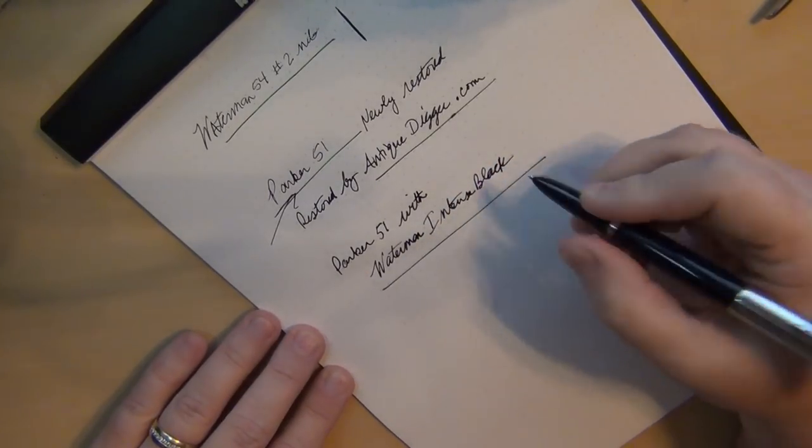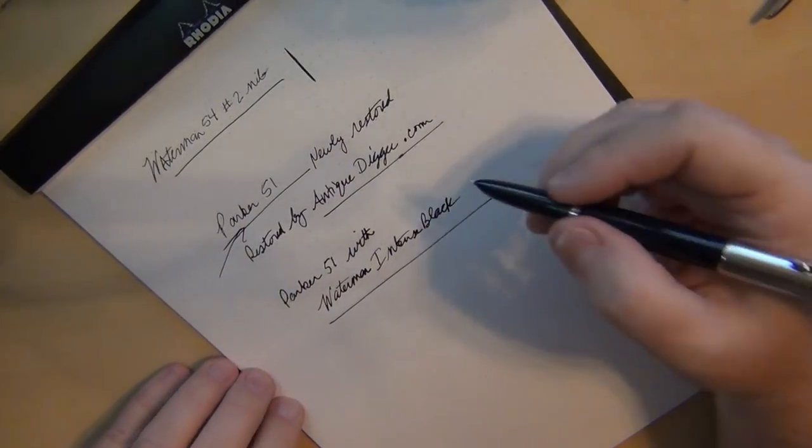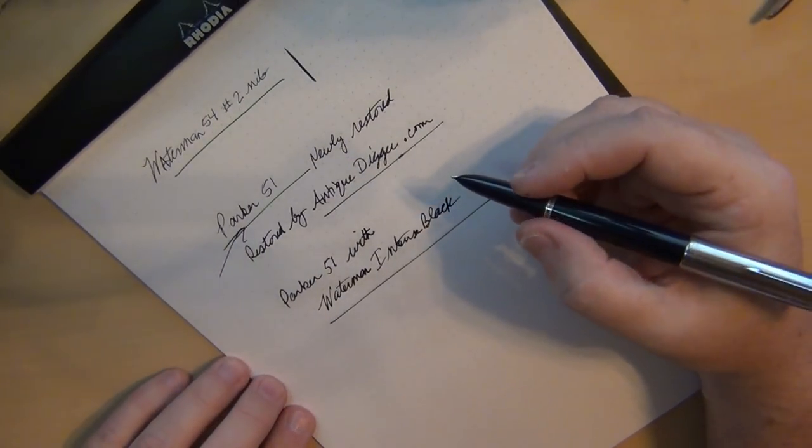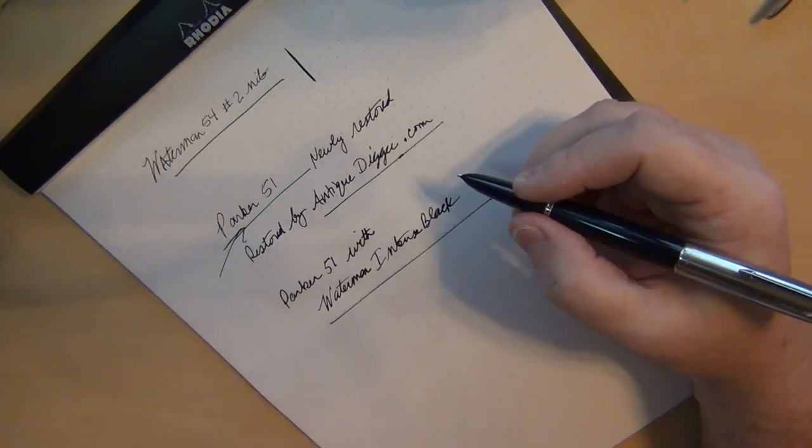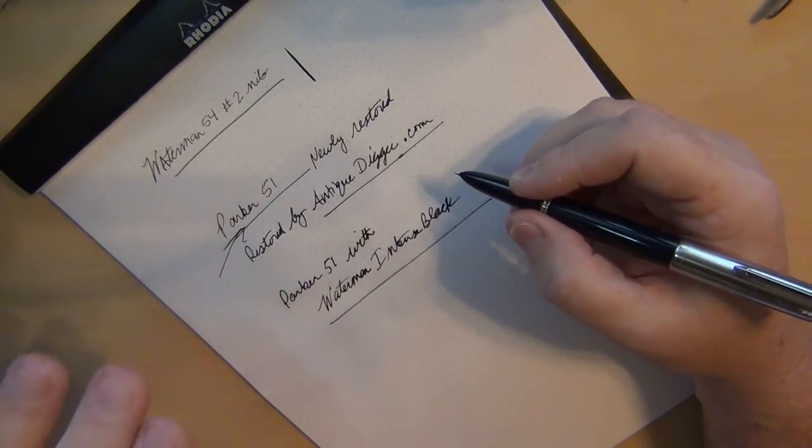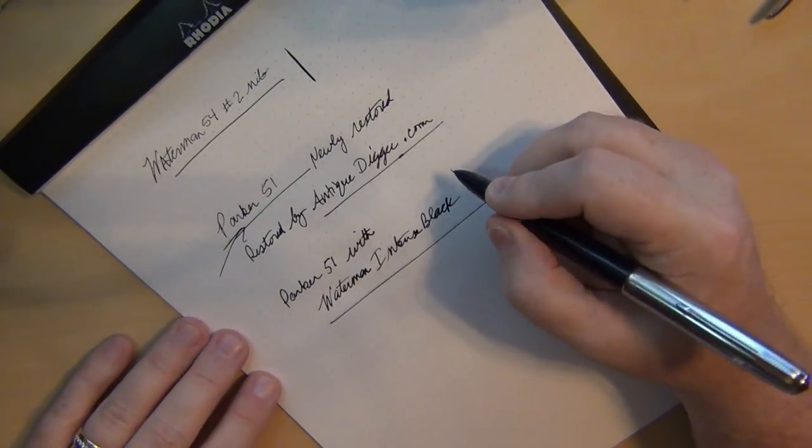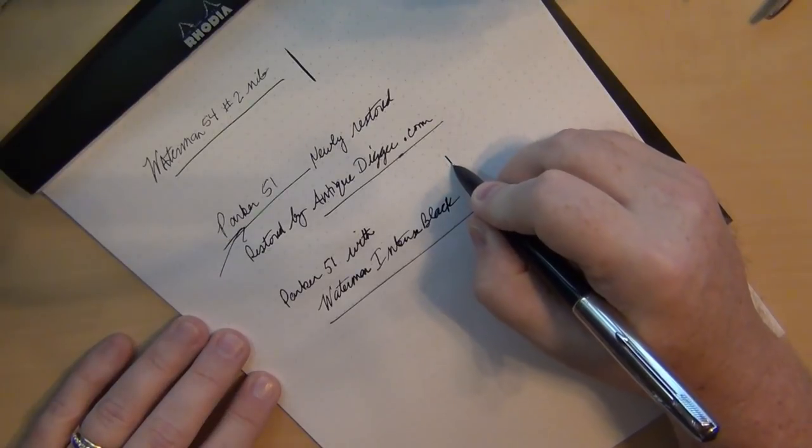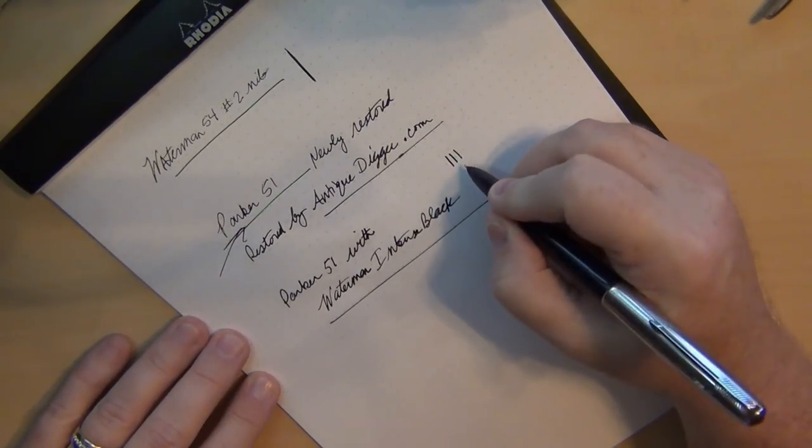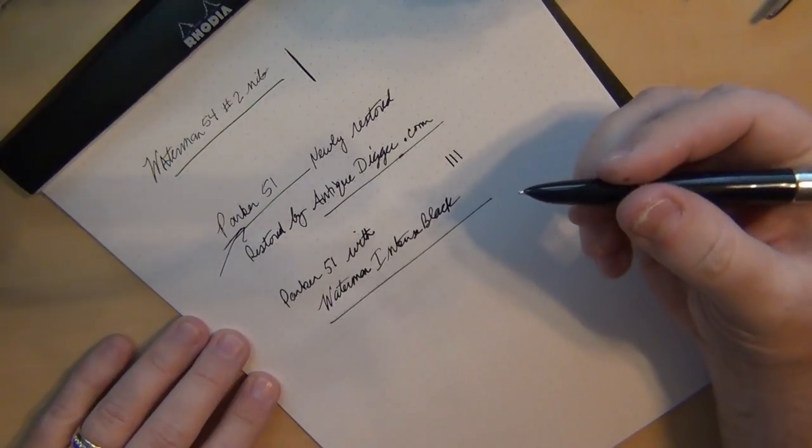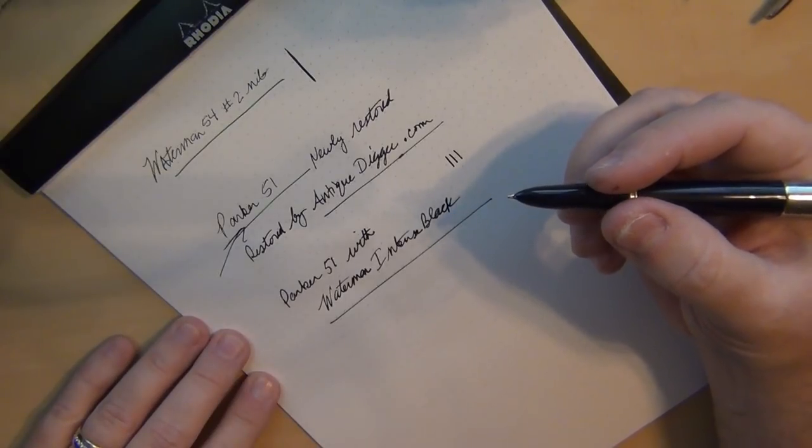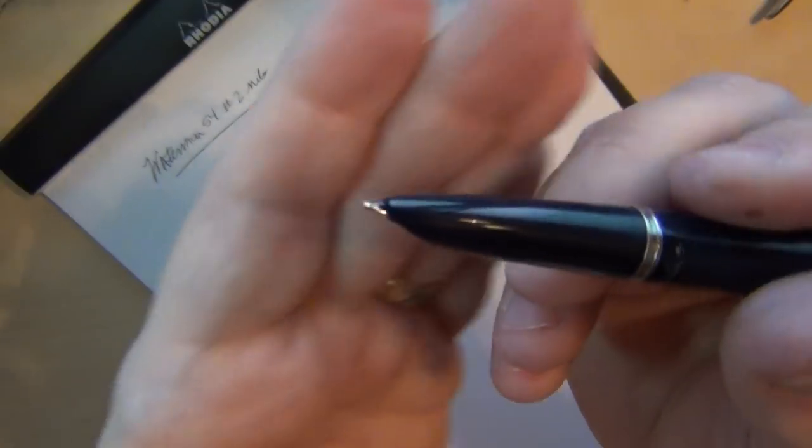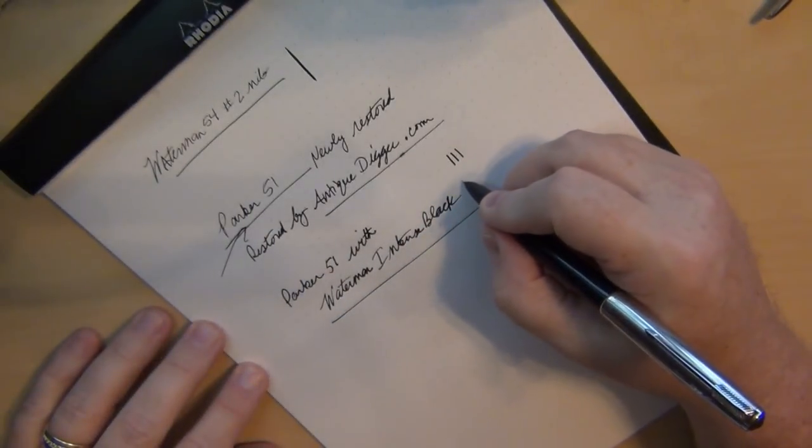So now seeing this now I can really tell you why people like Parker 51s. I've got a 21 that I like, Matthew has a nice 51. You're not going to get any great line variation out of this, don't expect it. I mean it's a hooded nib, you don't really have much room for this nib to flex at all. But doggone, now look at that.